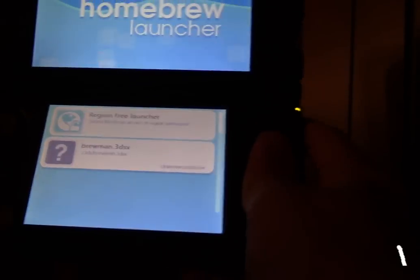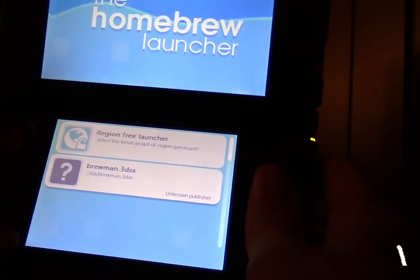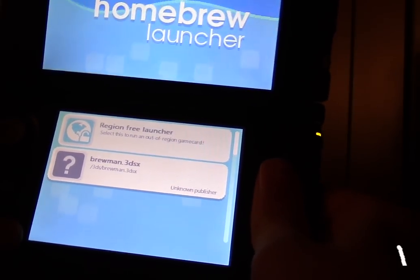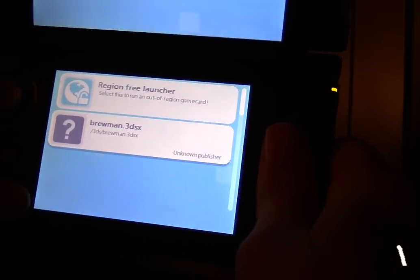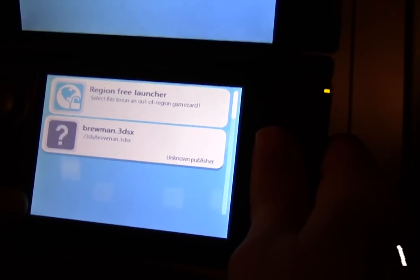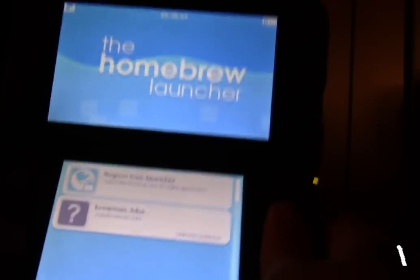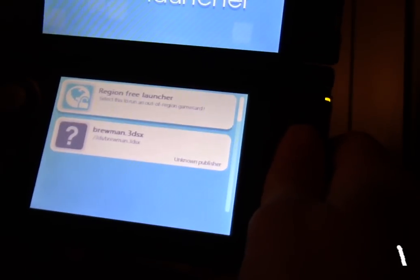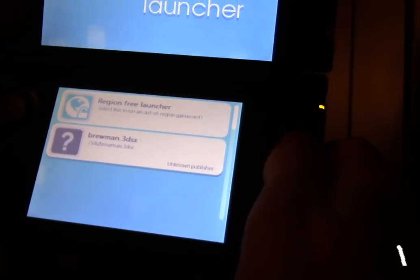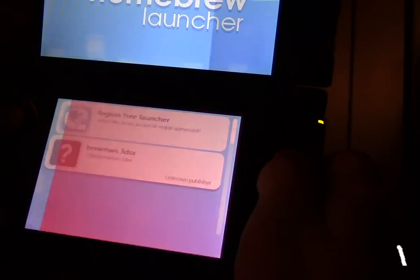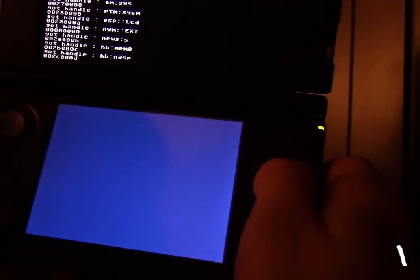Brewman is a homebrew installer and manager. So I'm going to go ahead and open it up and do a brief demonstration. This is kind of a proof of concept application.